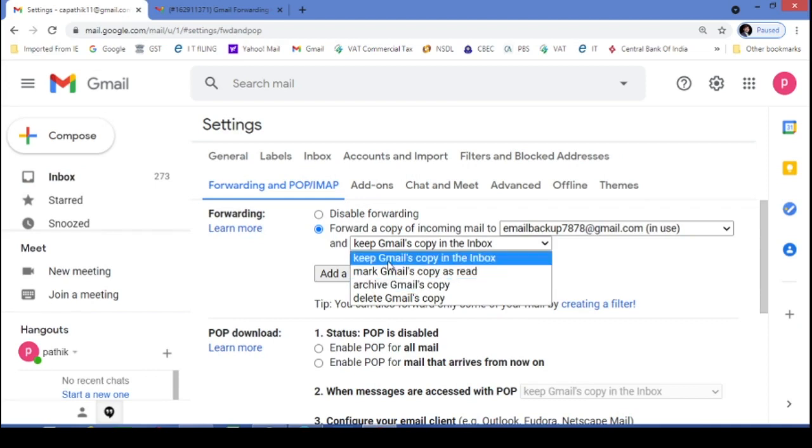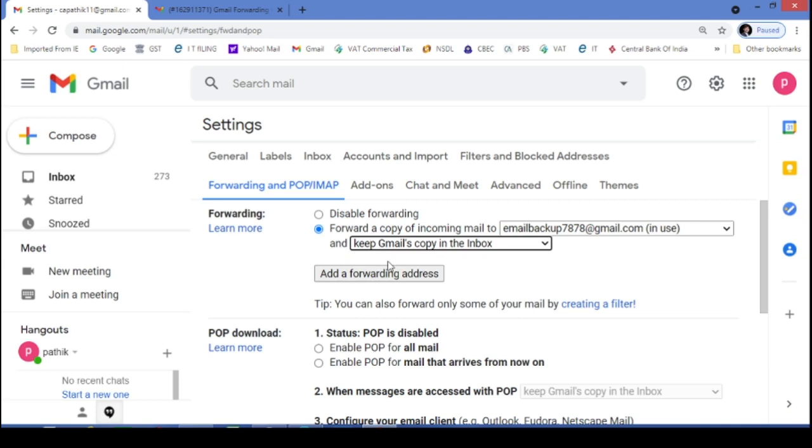Then as of now we will select keep Gmail's copy in the inbox, so that all new email will be appearing in the inbox of my another email ID, which is this one.